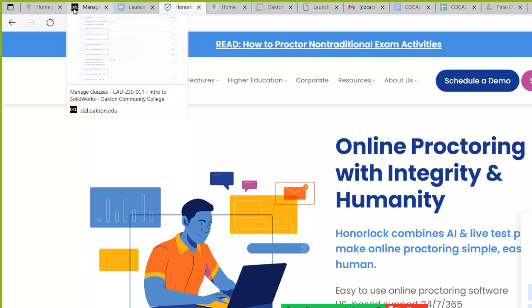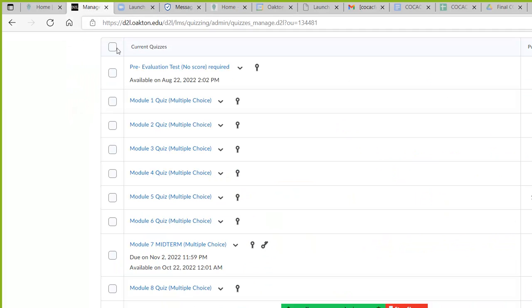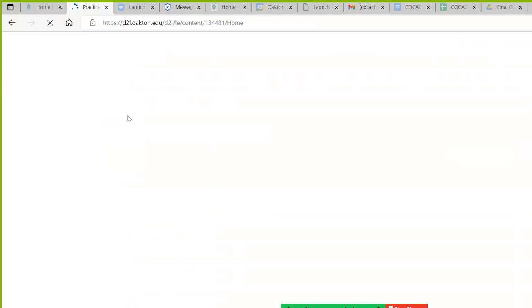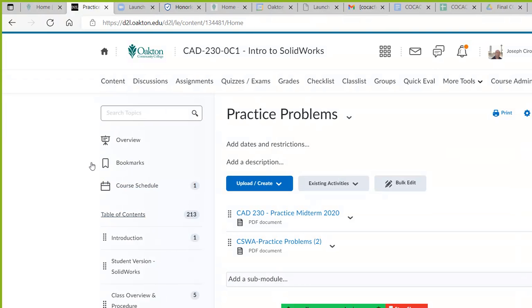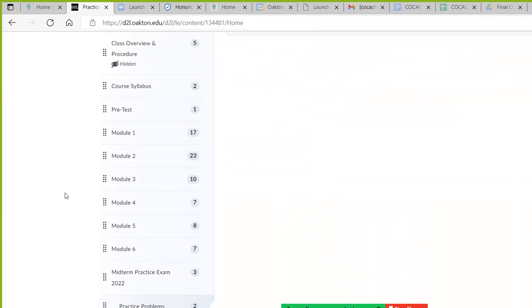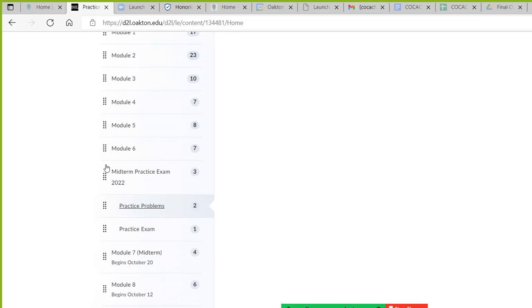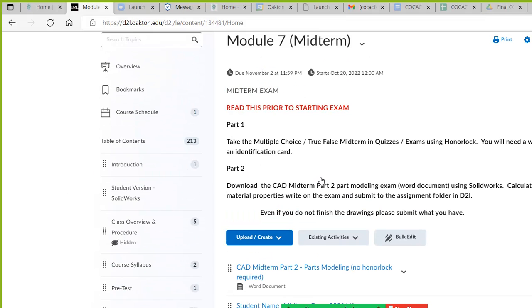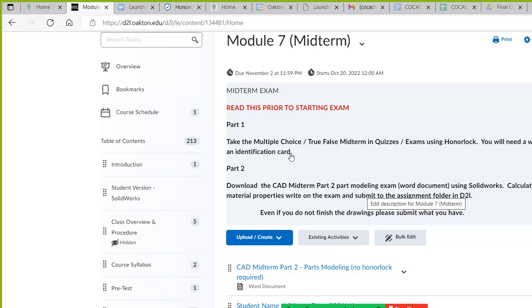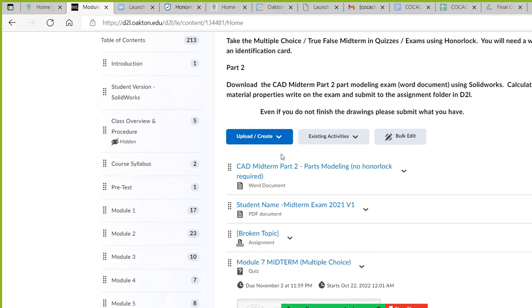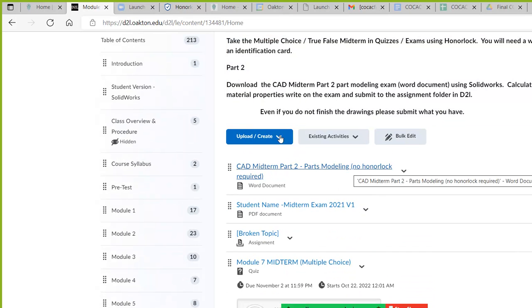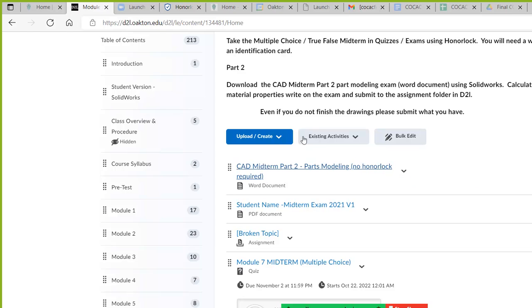That's part one. Part two of the exam is located under content, module seven midterm. Here's the instructions. Part one, you use Honorlock and then for part two, you don't need Honorlock. All you got to do is take part one multiple choice, verify your identity, and then you download these part models, you download the instructions.